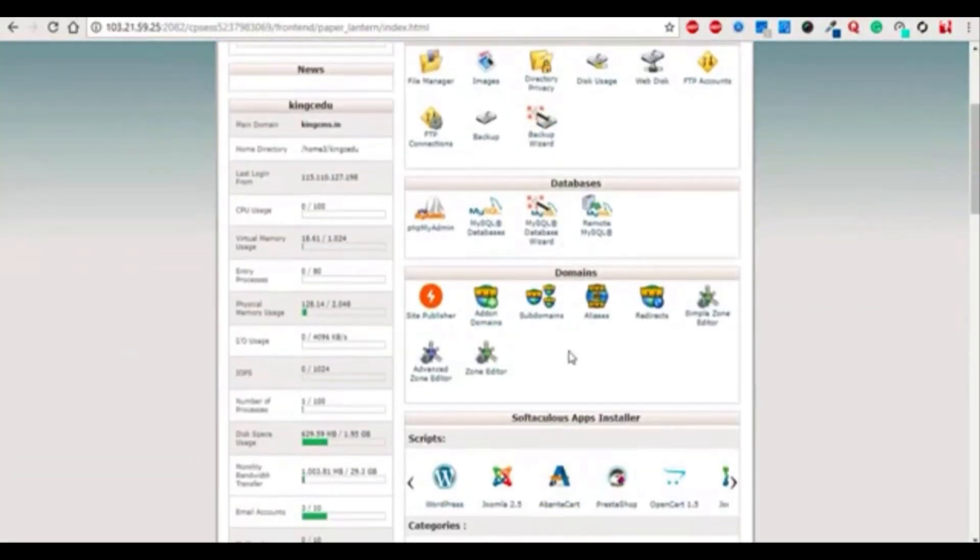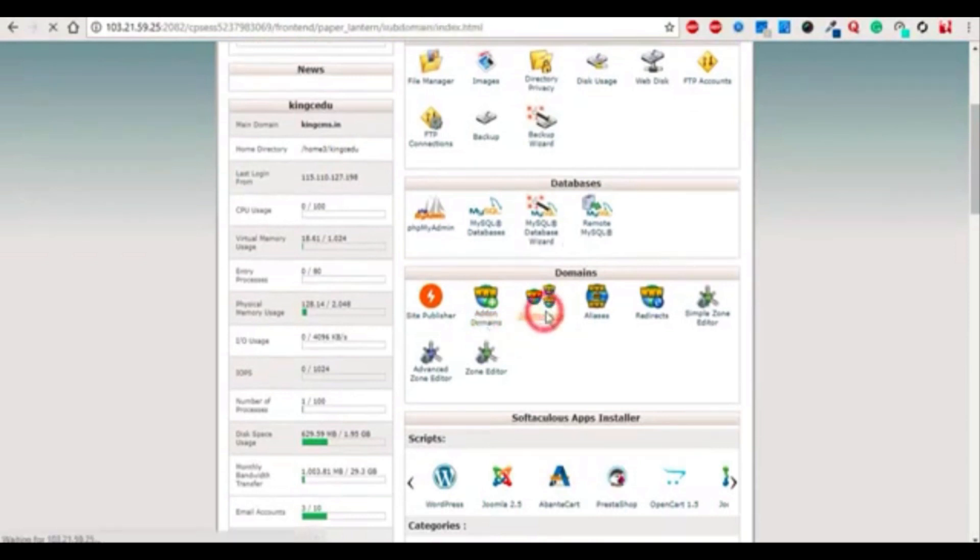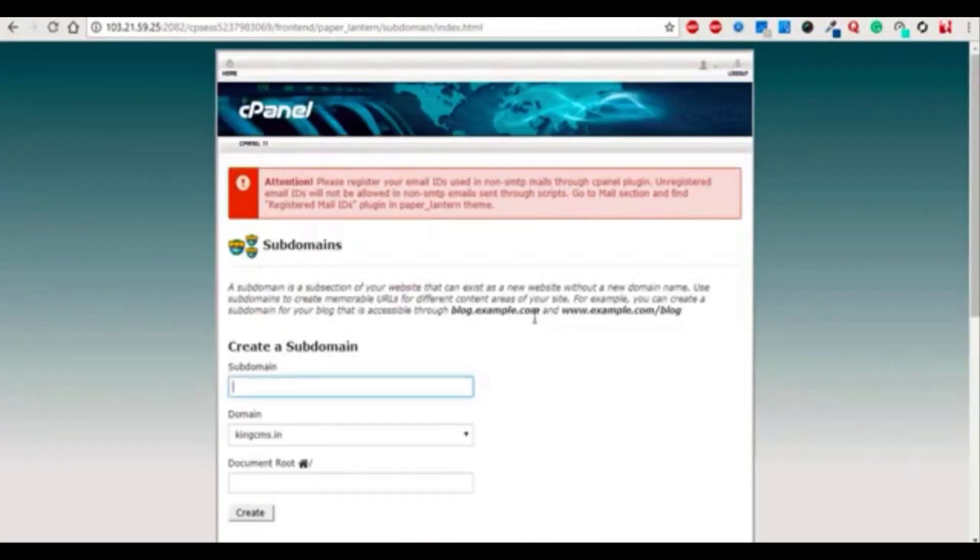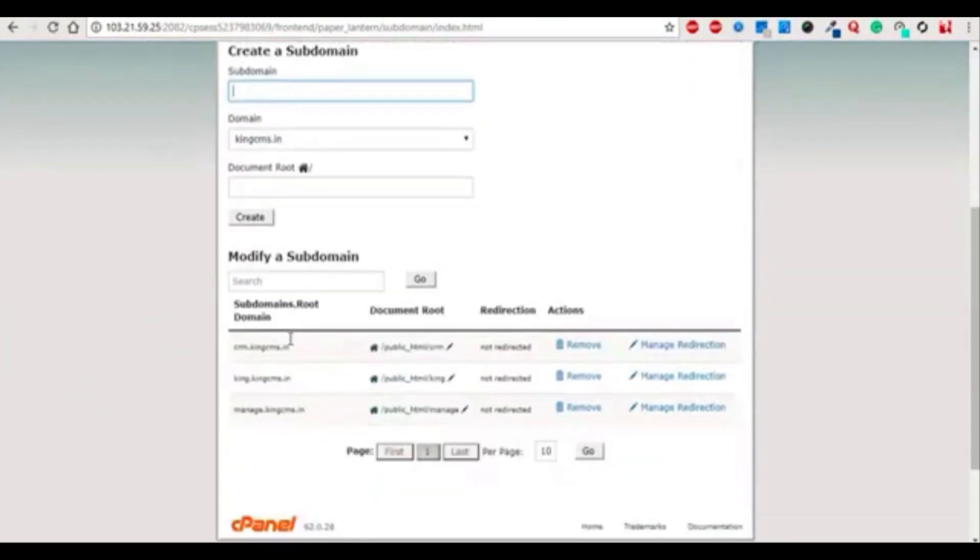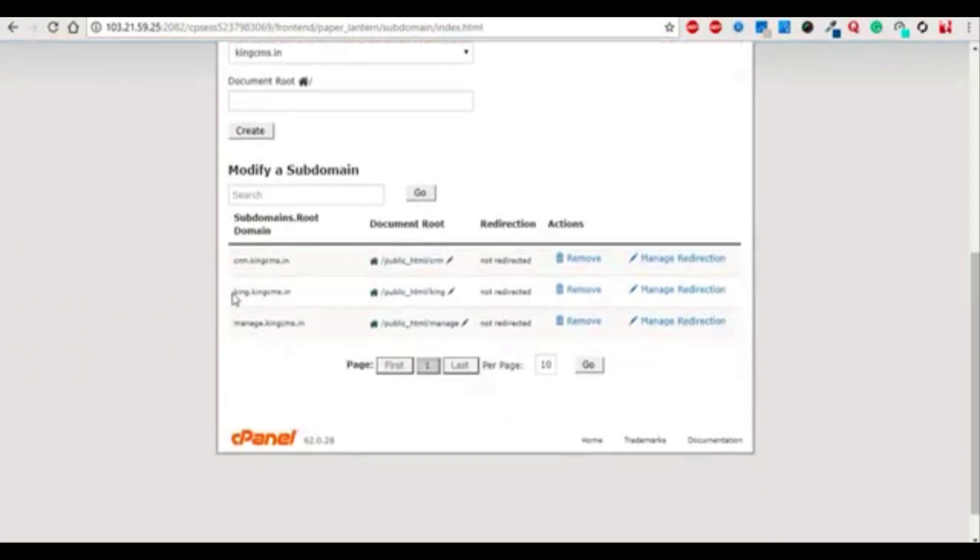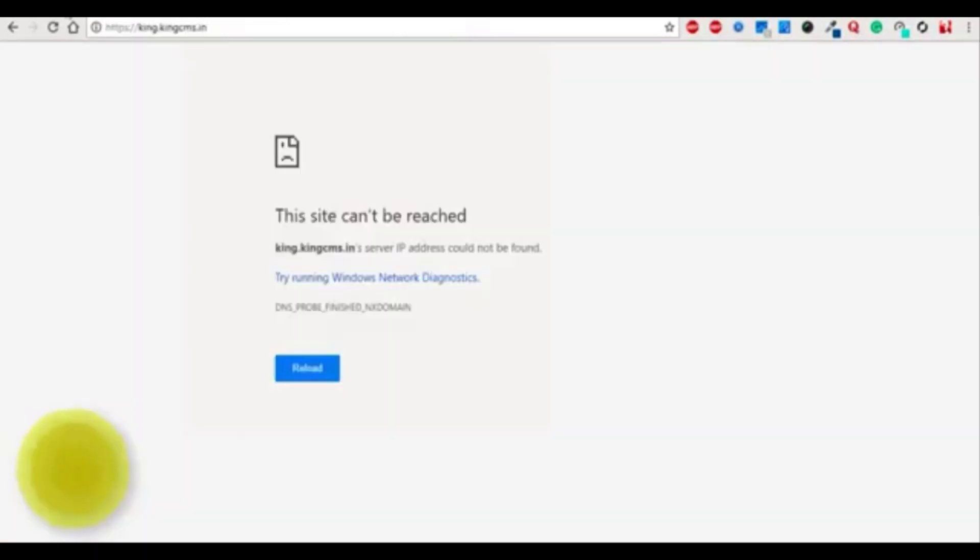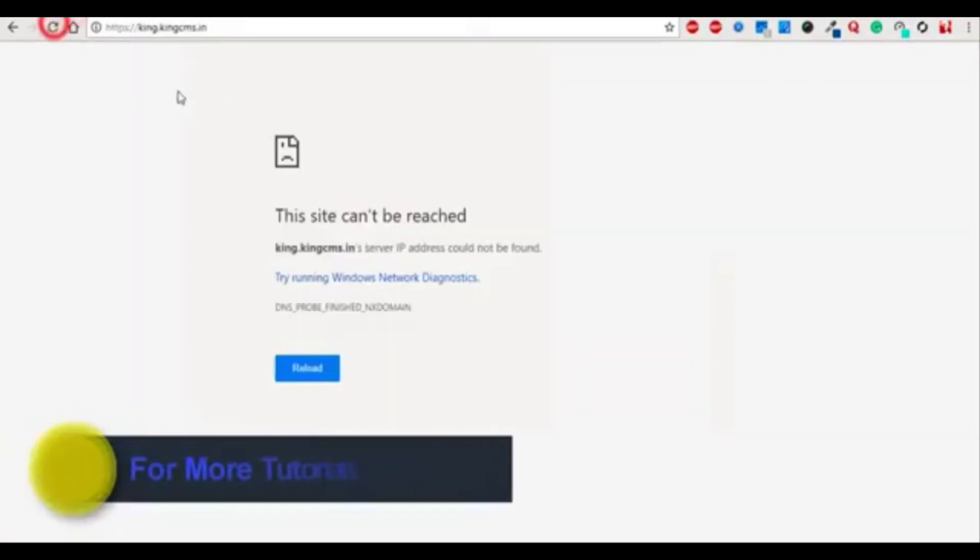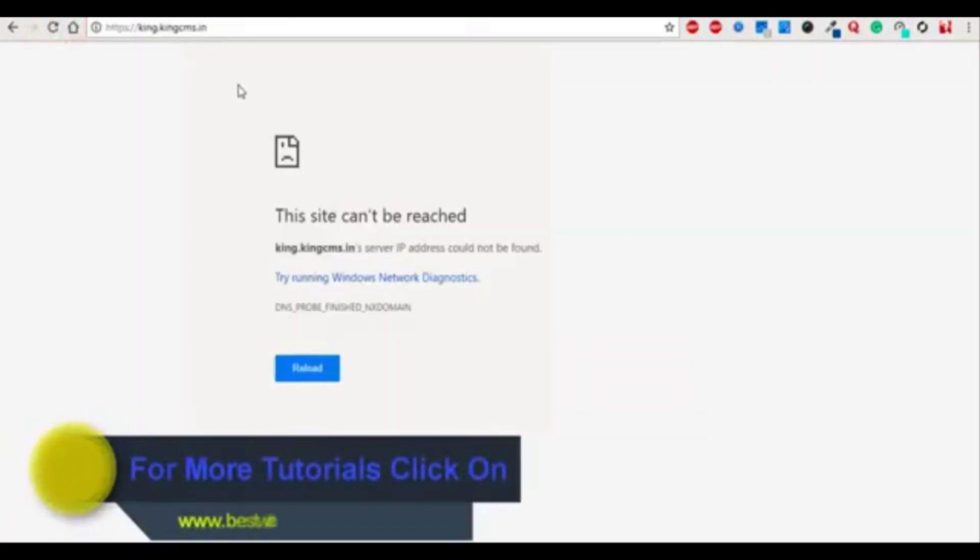Here you can see that king.kingcms.in is already added but it's not working. So how to solve this problem?